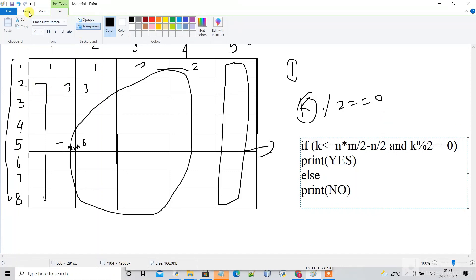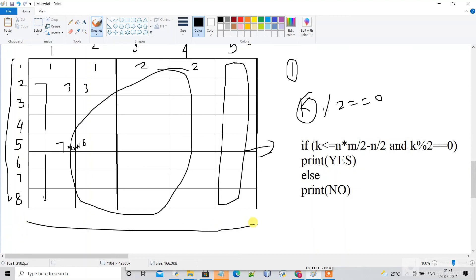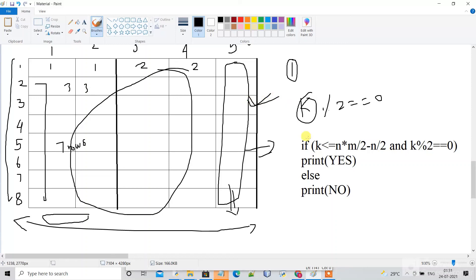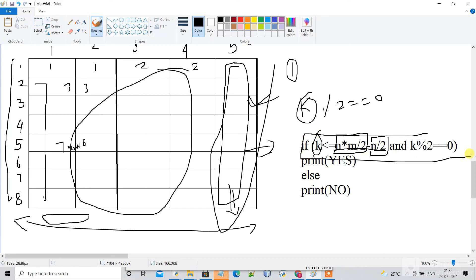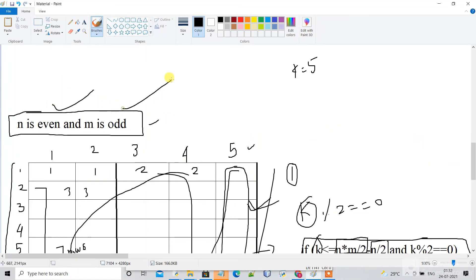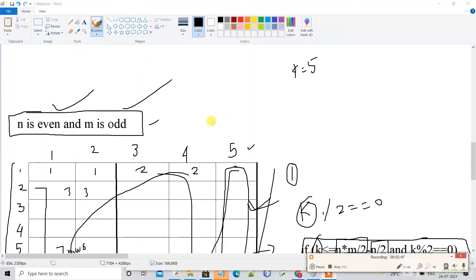Since M is odd, one column will always be entirely filled by vertical dominoes. Each horizontal domino takes two columns, so the maximum horizontal dominoes is N×M/2 minus N/2. K must be even and at most this value to print YES, otherwise print NO. That's the complete approach for all three cases.